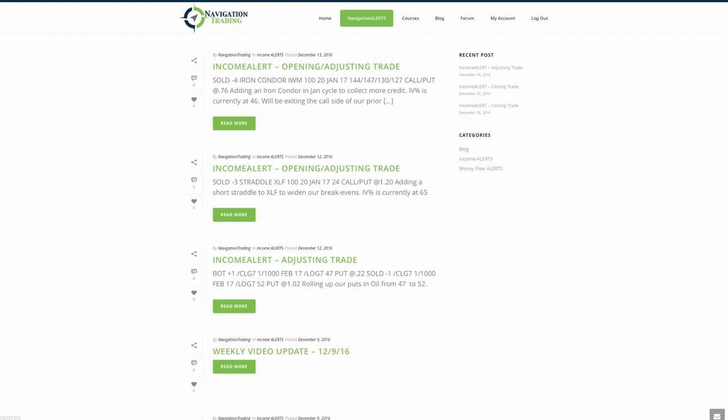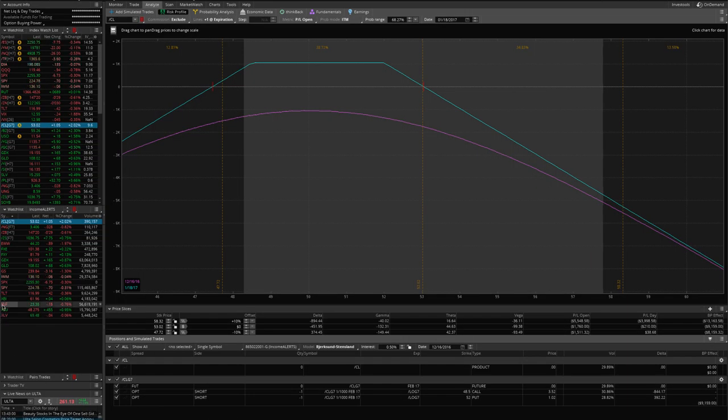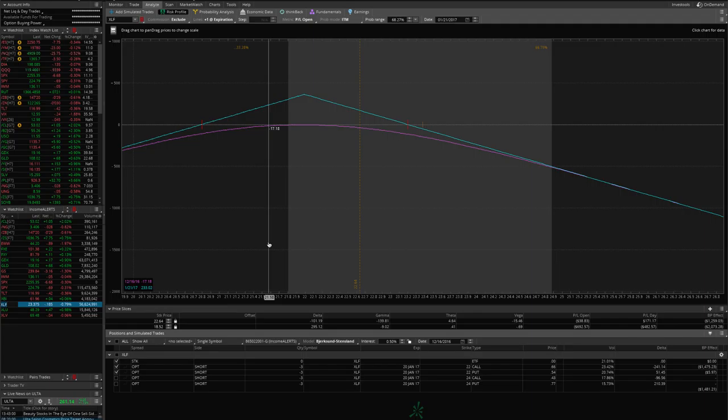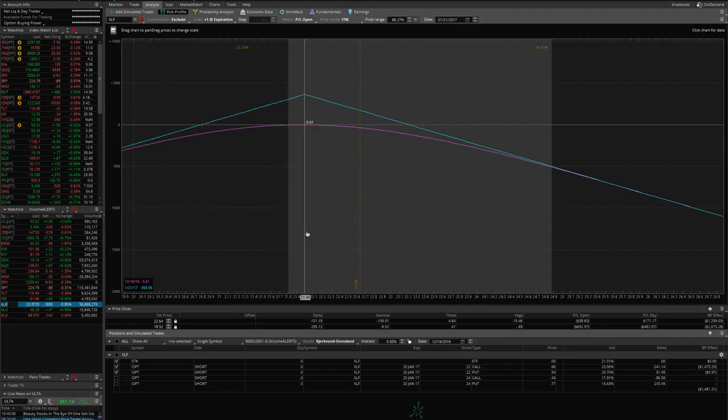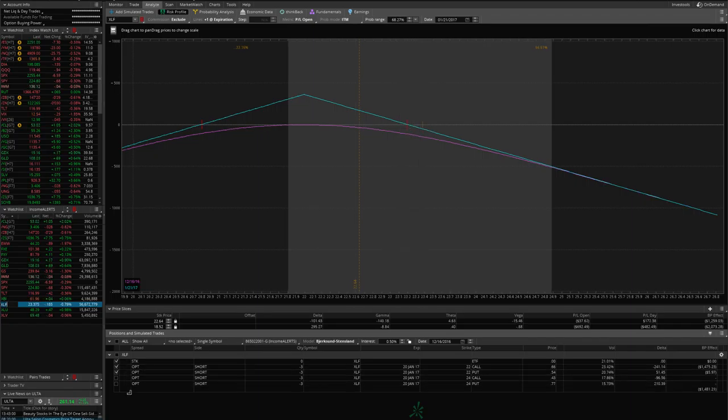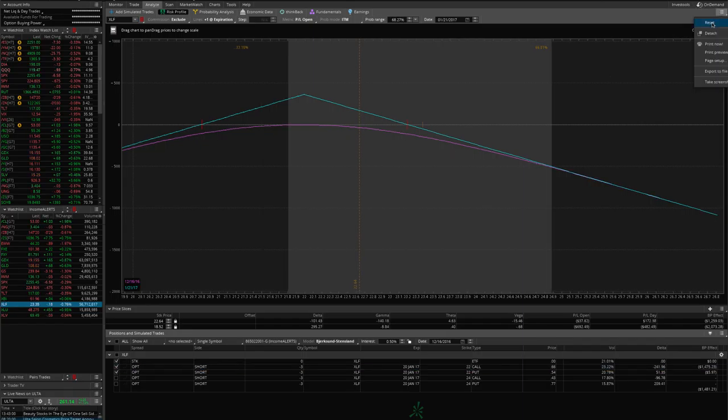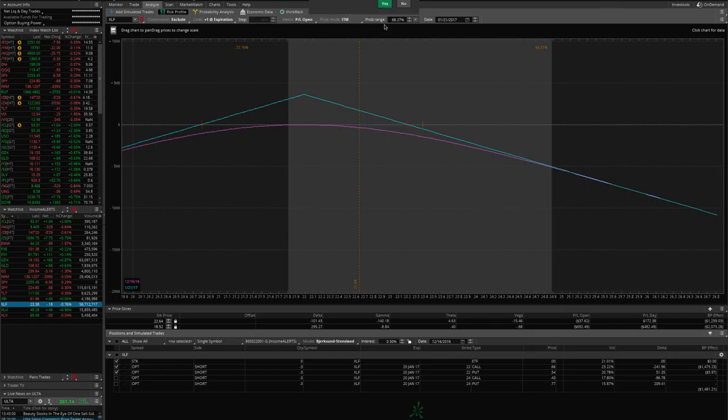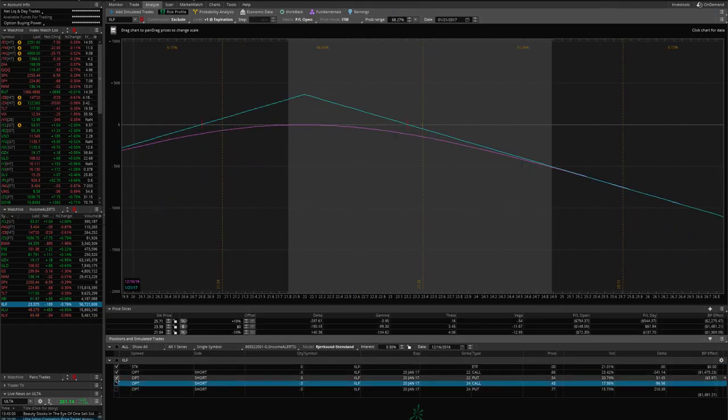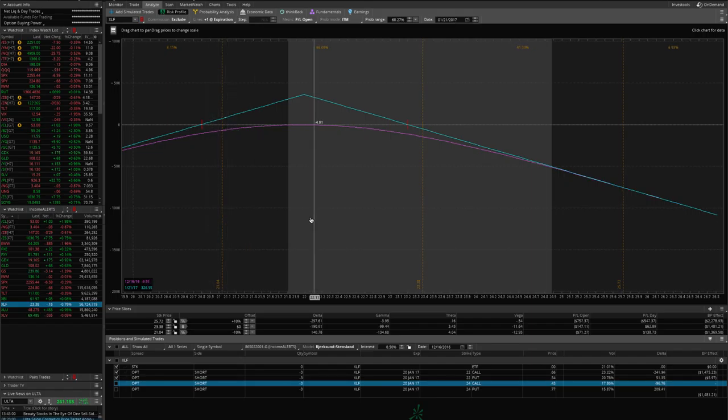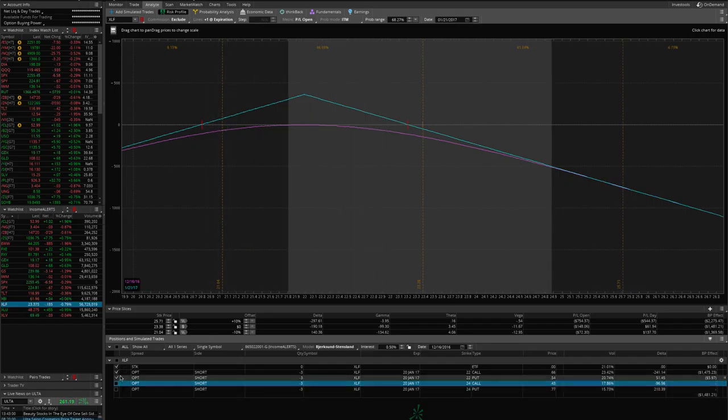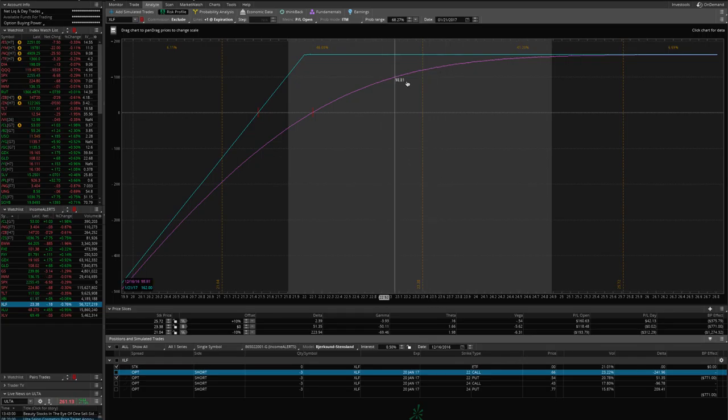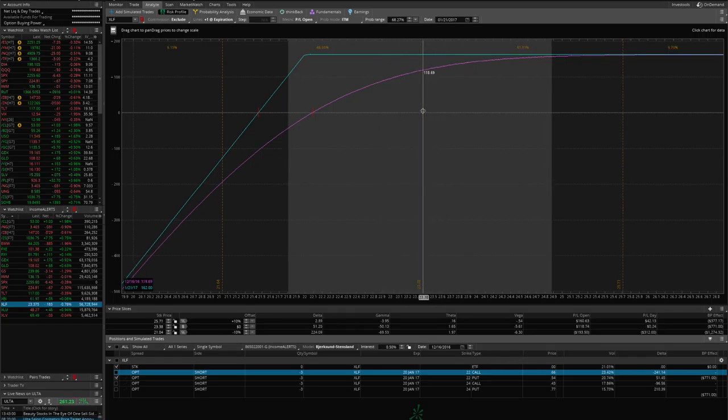The next trade we made was an opening adjusting trade in XLF. We simply added another short straddle to XLF to help widen our breakevens. IV at that time was at 65. Let's take a look at XLF, the financials ETF. Here's our original straddle that we put on. As you can see, price moved up through our breakeven. One of the adjustment techniques is to roll the puts in a situation like that. One technique would be to roll the puts up to collect more credit. But if you take a look at our puts, we still have a decent amount of juice in there, a decent amount of profitability on that put side.